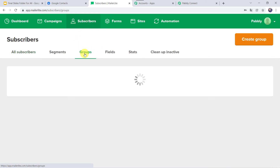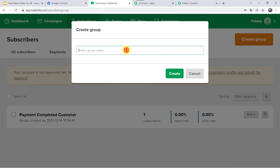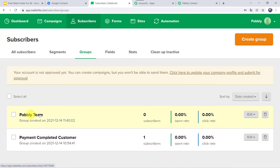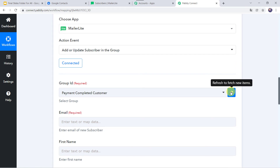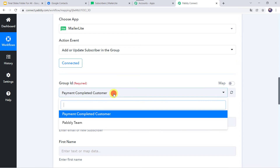Go to the Groups tab and create a new group by clicking on Create Group. Let us give the group name as Pably Team and click on Create. We have created a new group named Pably Team. We are going to select this group in Pably Connect — I will refresh to fetch the new items and select Pably Team from the drop-down.